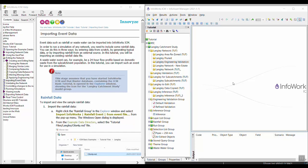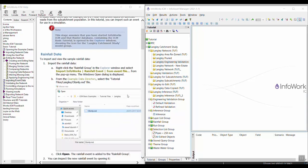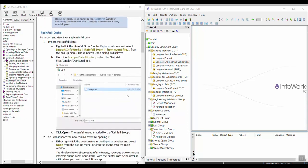In this video we're going to be walking through the importing event data exercise in the Infoworks ICM basic tutorial. By importing event data we mean importing rainfall events, level events, or point inflow events. The process is very similar for importing all types of events.